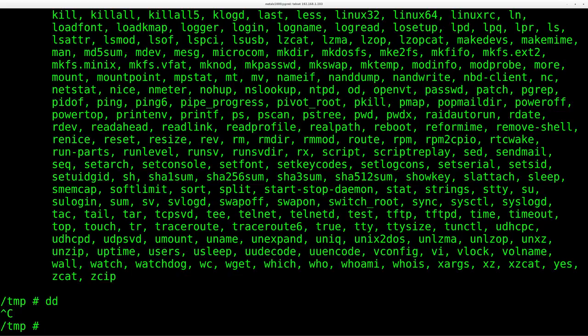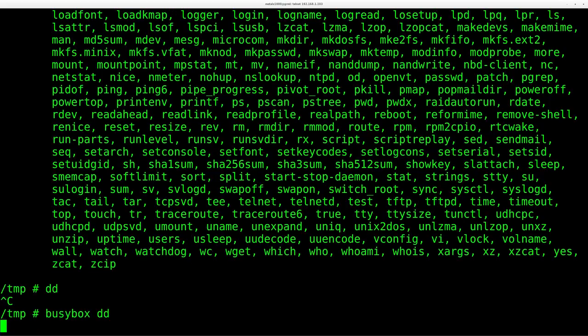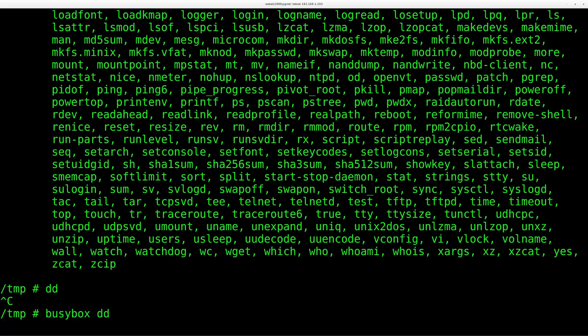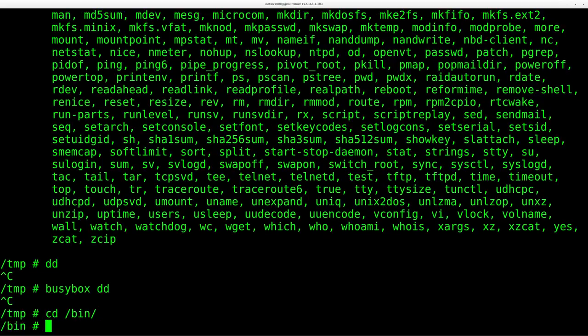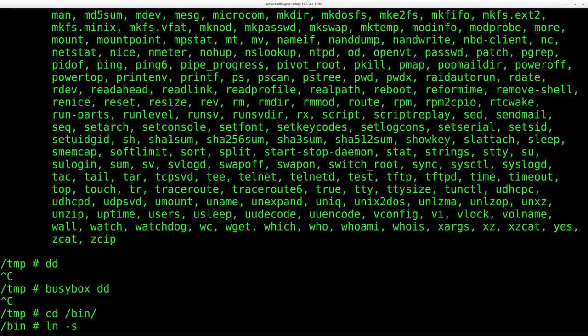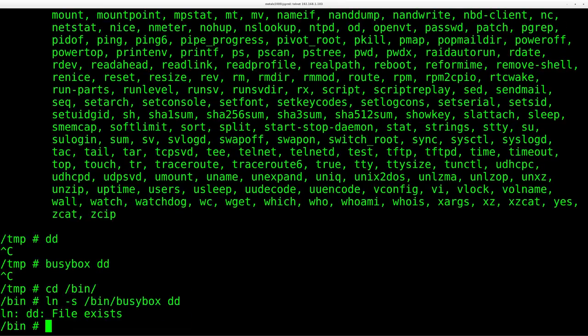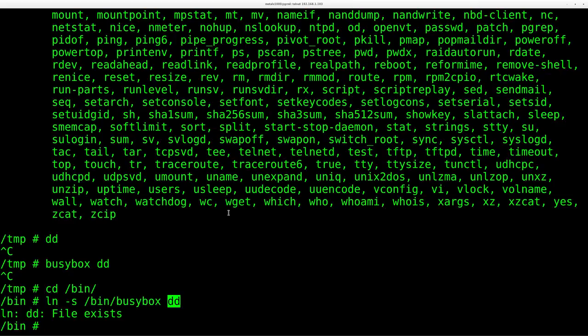So what I would have to do is either type in busybox dd to run it, or I would go into my bin folder here. I could link it. I would go ln -s to make a symbolic link. And I'm going to give it the full path to my BusyBox binary. And then I would say dd. And it's going to tell me the file exists because I've already done this on this system. It says file exists. But what that would do is create a file, a link called dd inside this directory.